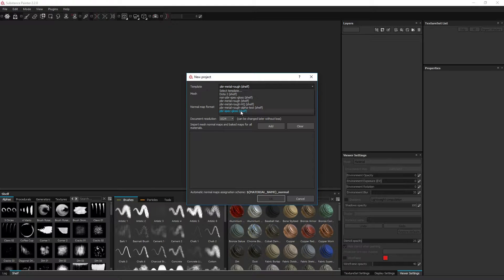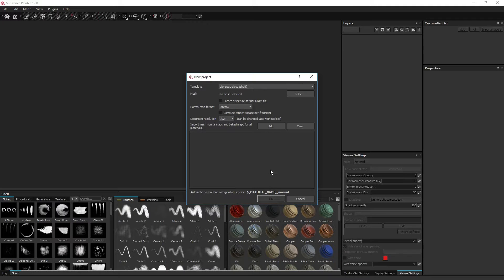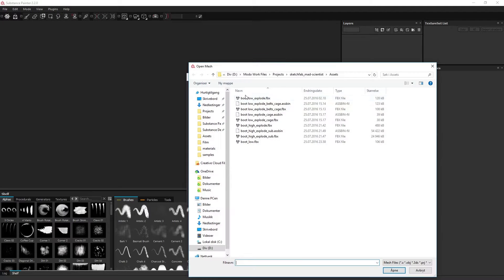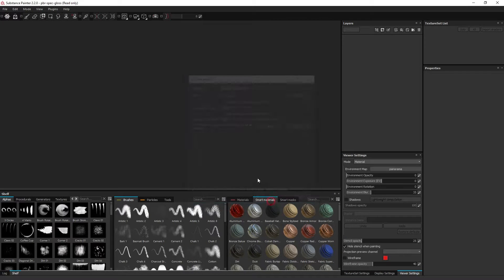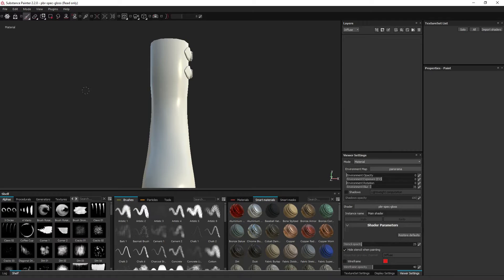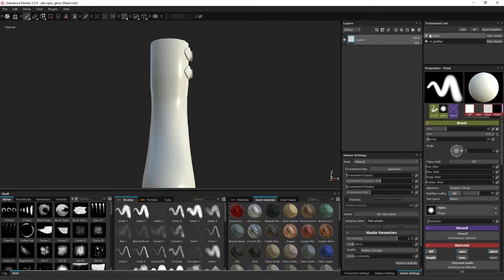I will now choose the specular glossiness template. And the exact same mesh, and apply the material again.